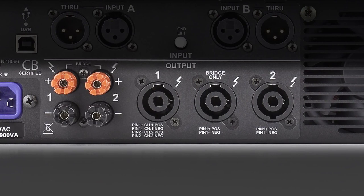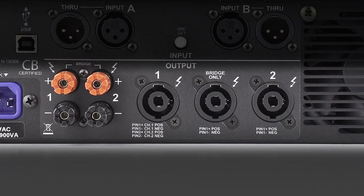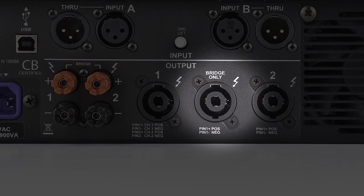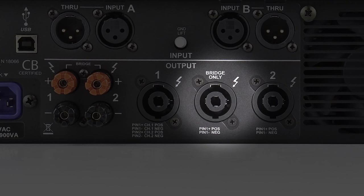High current twist lock speaker connectors are featured for each channel. Quarter inch connectors are not featured as they are not rated for high power demands. A dedicated twist lock output for bridging is available on the two channel amp.